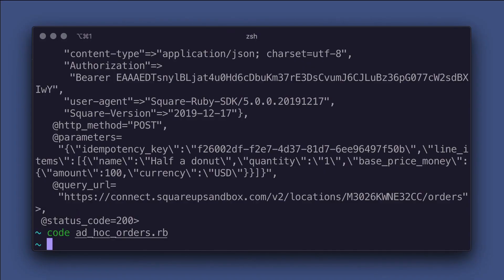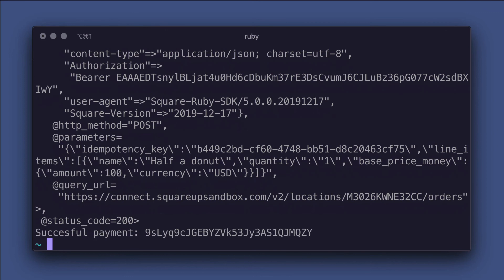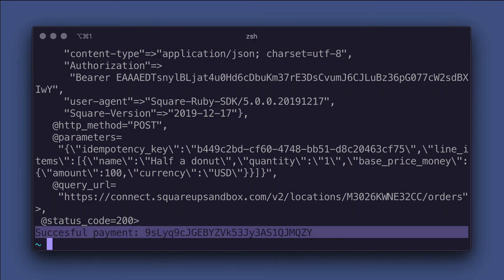And let's run the full file from top to bottom one more time from the terminal. Yay. We created an order with an ad hoc line item, then paid for it with a sandbox card token.